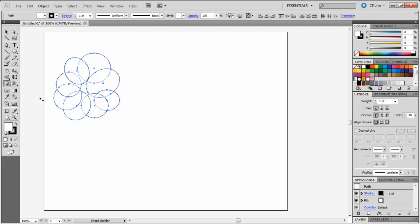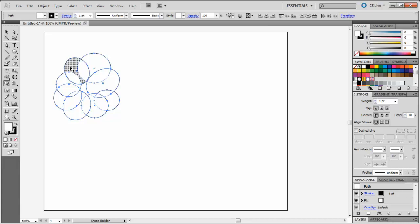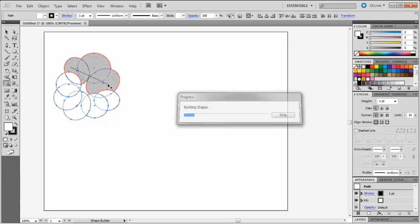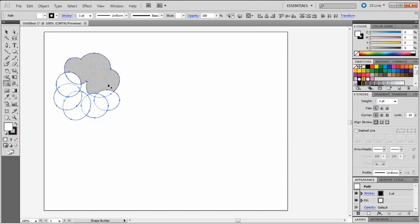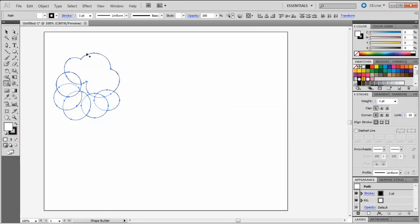Move your Shape Builder tool inside one of the circles. You will notice that it shades in any areas that it can detect. You can begin adding these shapes together by clicking in one area and dragging to another. You will see that now these areas are blended together, and our path outlines that new shape.